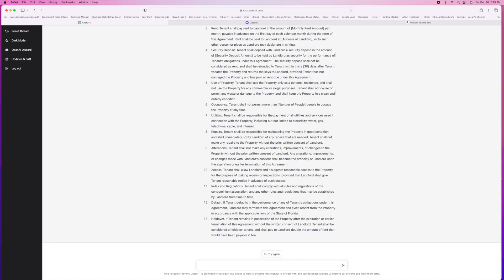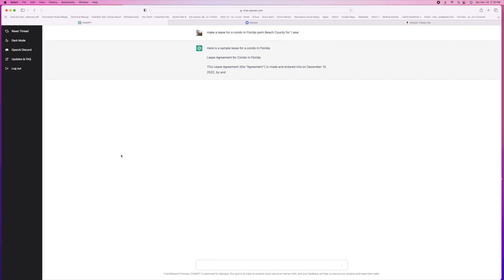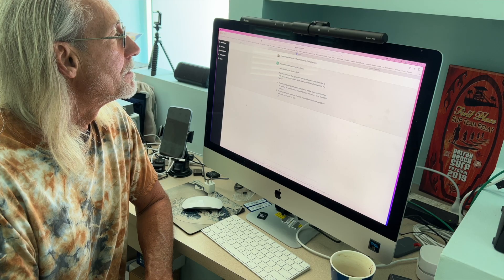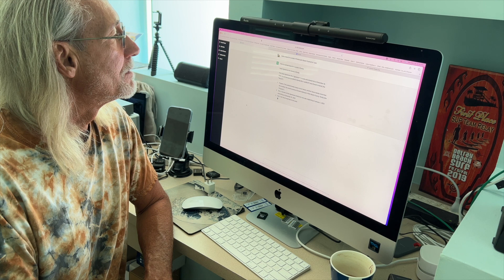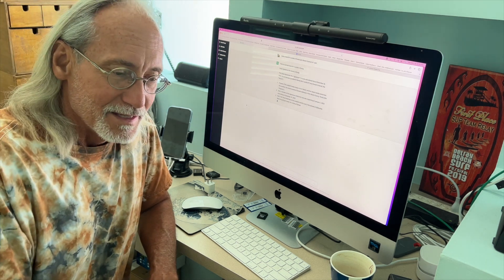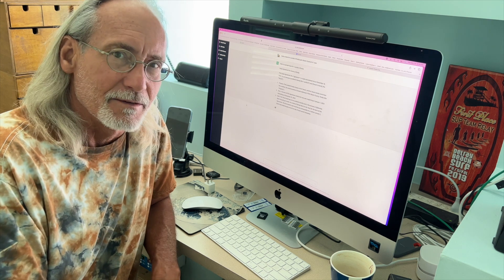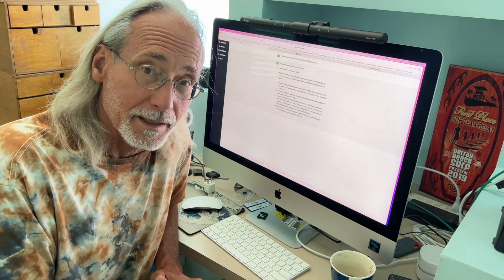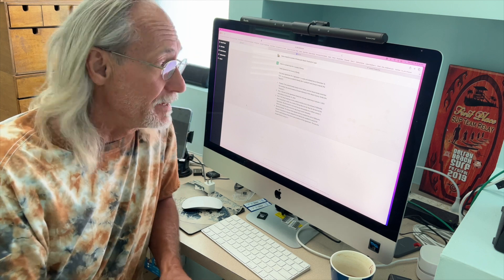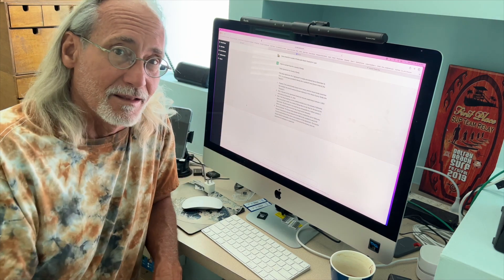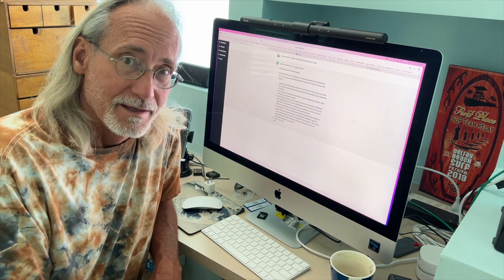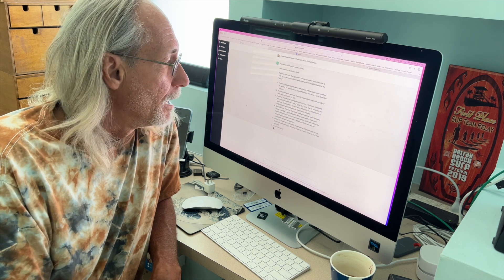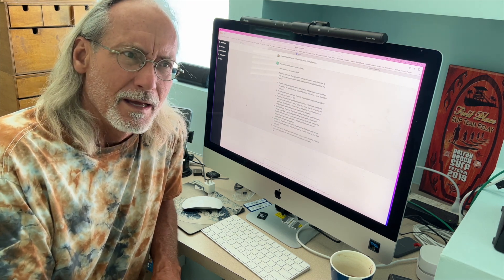Now if you don't like the one that it came up with, just try again and check it out. It just goes right back at it and does it again. And this time you're going to get a slight variation of what it originally produced. So the question is, how is this going to affect Google? Is Google going to come up with something like this? I mean, this has just been out for like the last week and it's got a million people already signed up for it.